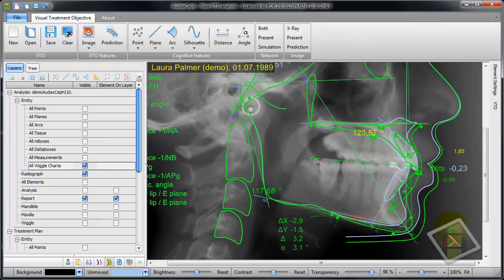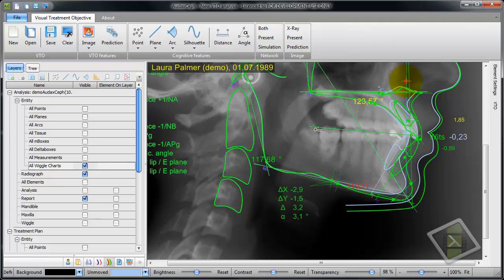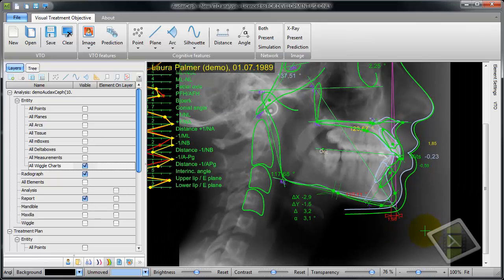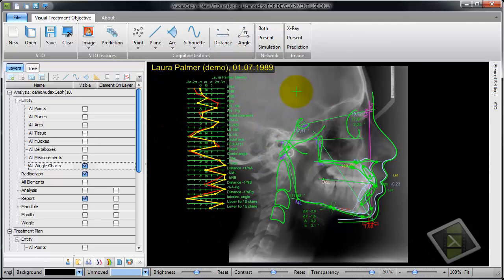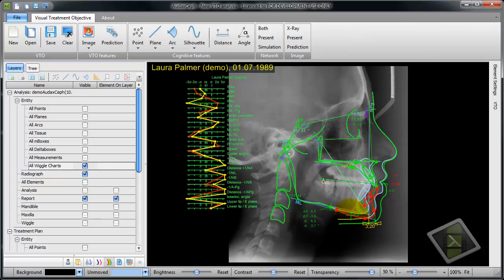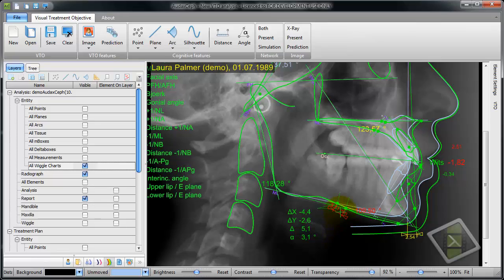I can also create measurements, for example of an angle. This is an additional element we want on our treatment plan. I can also create measurements of distances between the points of the initial analysis and the treatment plan. All the options are available here. If we move the tissue, the measurement will change. We can also make a distance measurement from one point to another, and play with other geometry and elements.